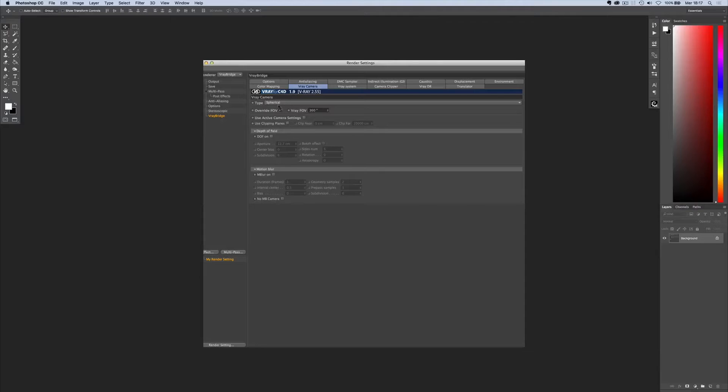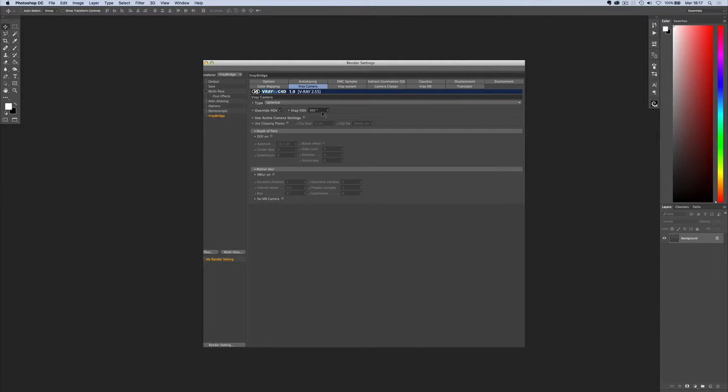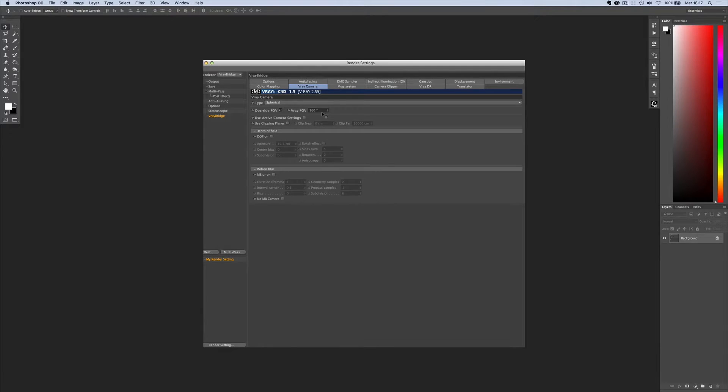Then open render settings and choose spherical camera, activate override FOV and V-Ray FOV 360 degrees. Deactivate all the other settings right here.